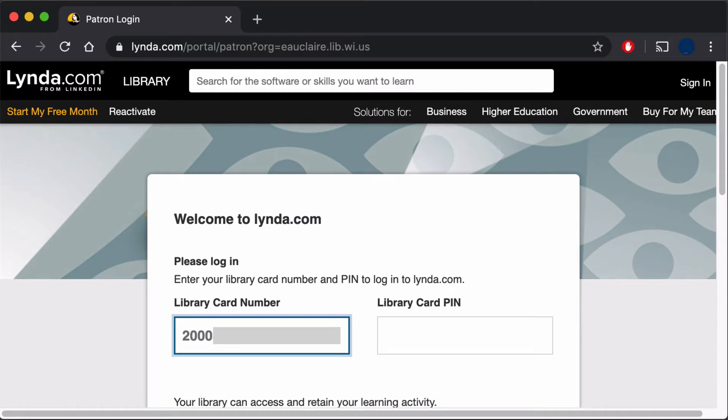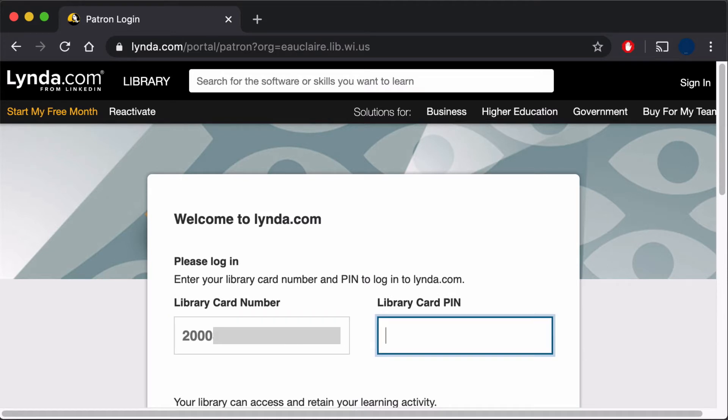Physical library cards are available to Wisconsin residents. Visit the customer service desk to sign up.